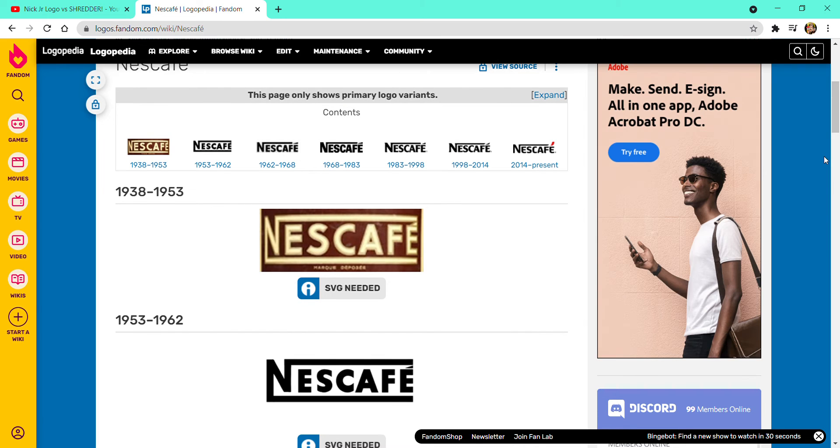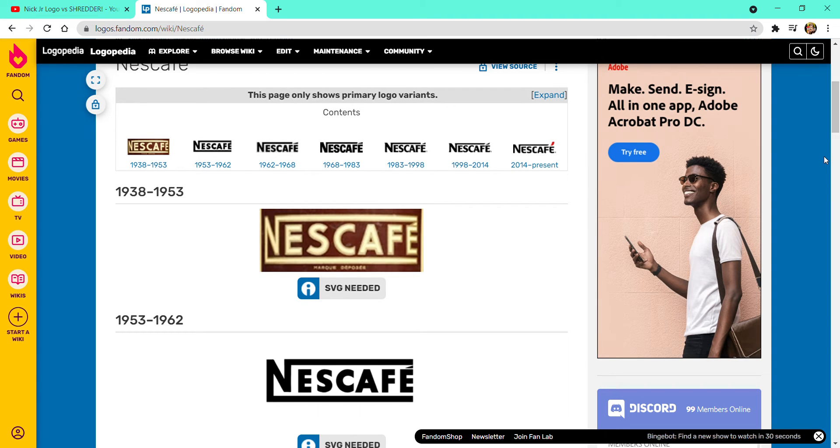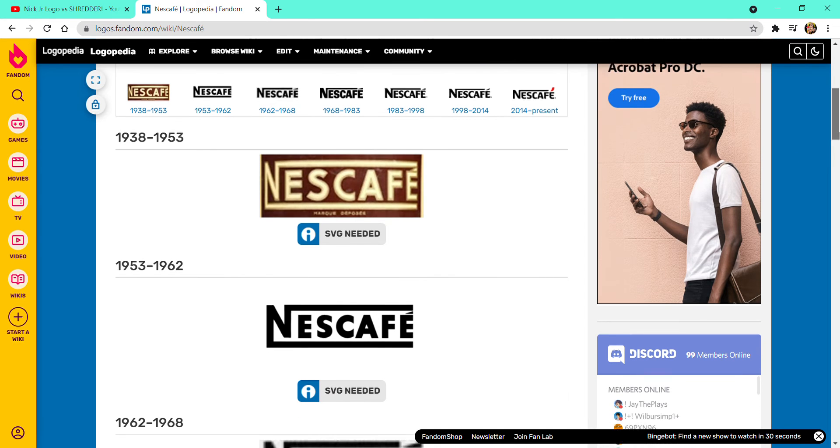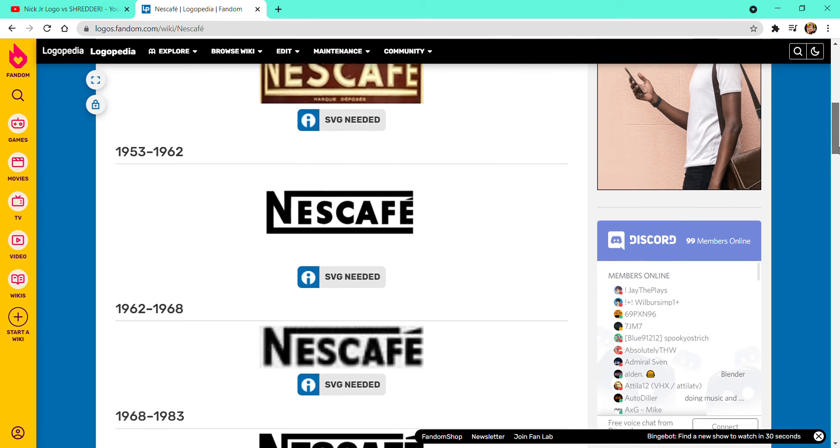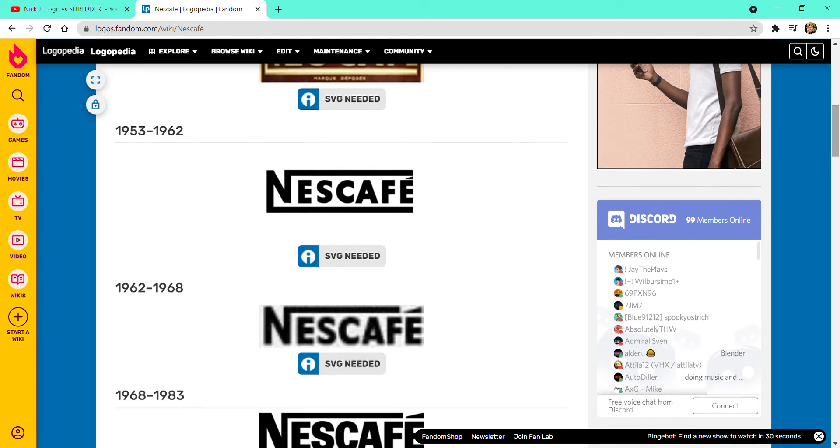1938 to 1953, there was a brown rectangle with the word Nescafé with two circles surrounding. Wait, I mean rectangle in flesh text or tan or apricot? I don't know, but maybe it's apricot because that's the closest.